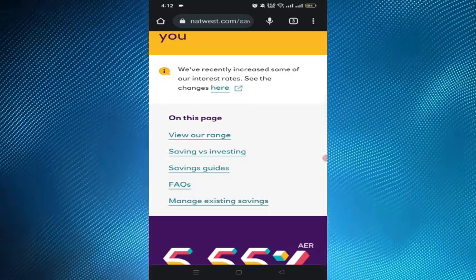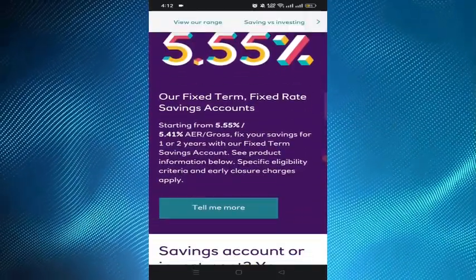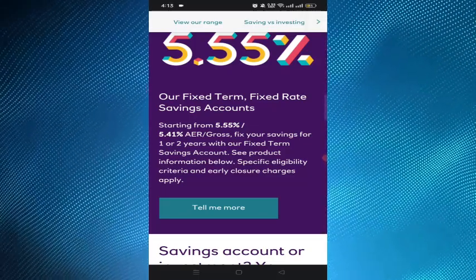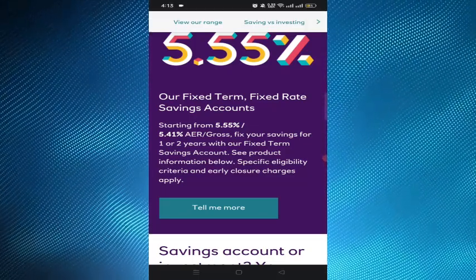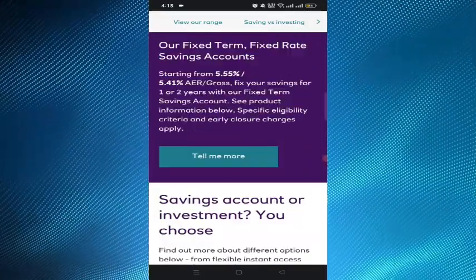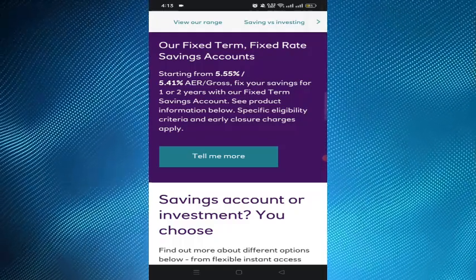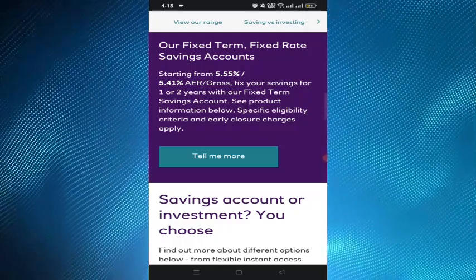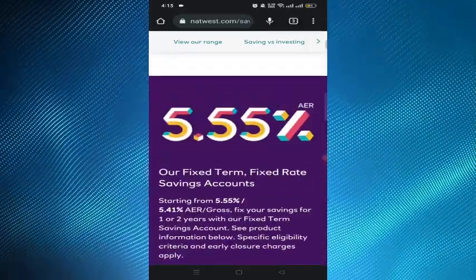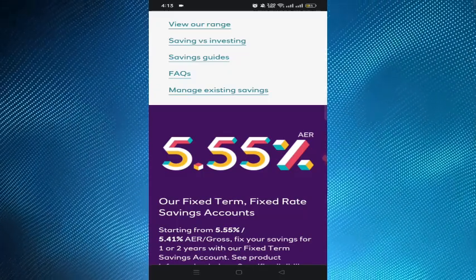Before opening an account, ensure that you have the necessary documents such as proof of identity, proof of address, and government-issued documents. These documents may be required during the account opening process to verify your identity. Then we have to fill up the application form and complete the application. If you apply online, you may need to go through an identity verification process, which could involve answering security questions or providing additional documents.